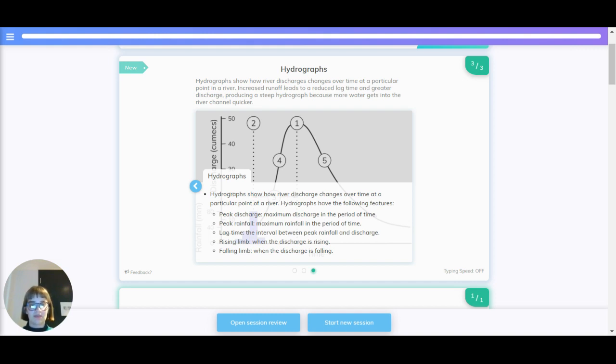Peak discharge, which is the maximum discharge in a period of time. Peak rainfall, which is the maximum rainfall in a period of time. Lag time, the interval between the peak rainfall and the peak discharge.